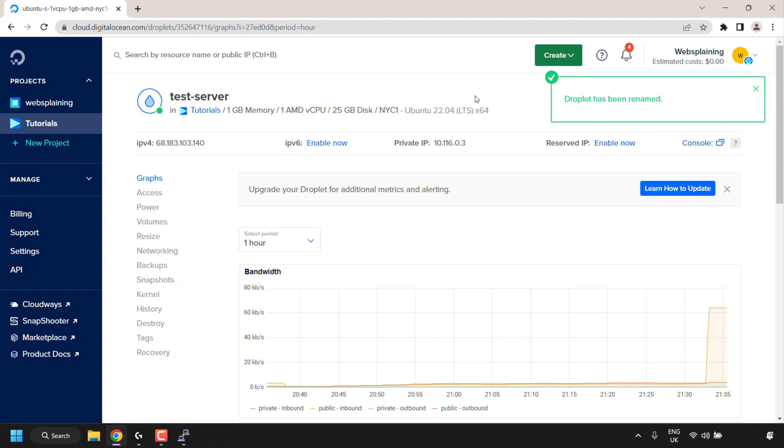So that pretty much concludes the video on how to change hostname, computer name on Ubuntu Linux terminal. Also, if you're looking for a cheap Linux server to practice Linux commands in, then I'll put a link in the video description below for DigitalOcean, where you can get $200 in free DigitalOcean trial credits, to test out their servers free for 60 days.